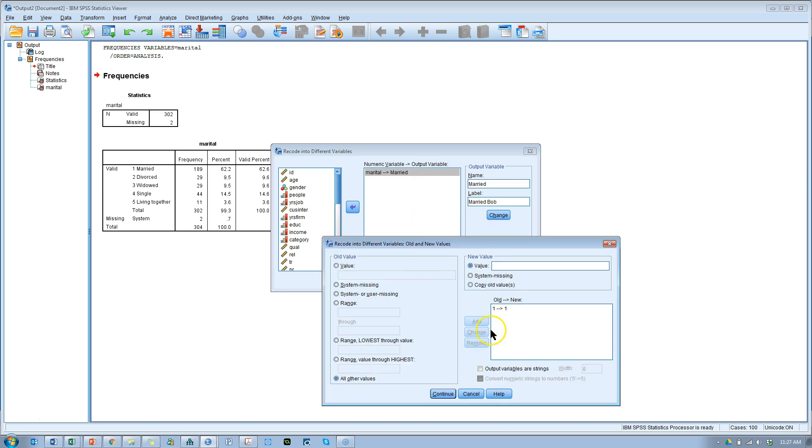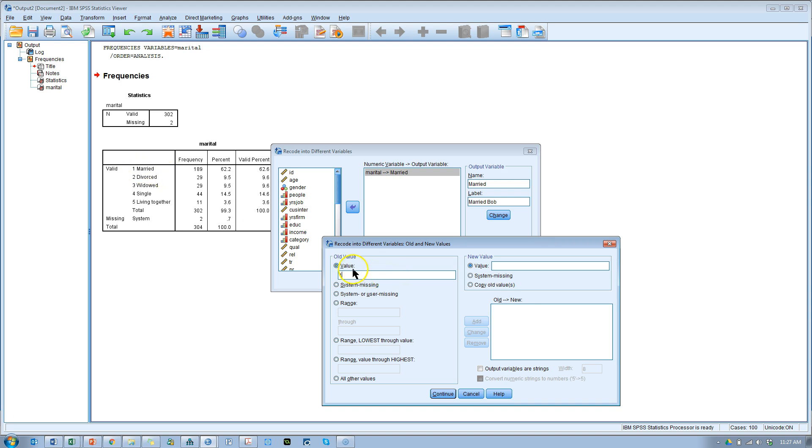Let me remove this so you can see the process. What we're going to do is for the old value 1, which indicated being married, we're going to keep that value. So we say old value 1, new value 1. Keep it. Hit add.